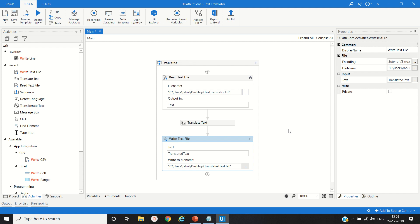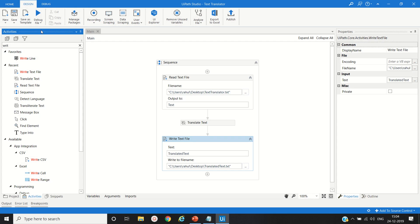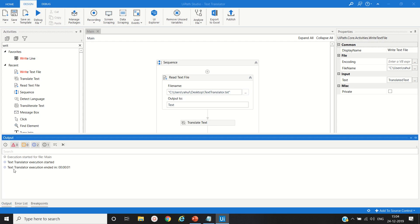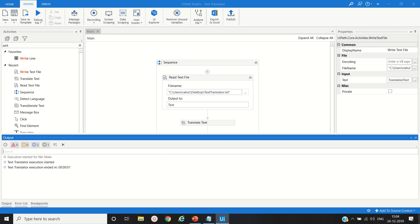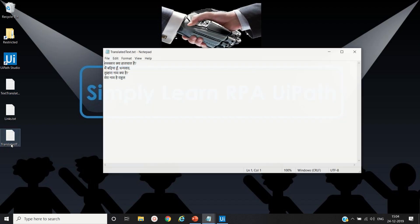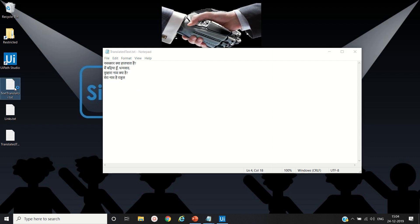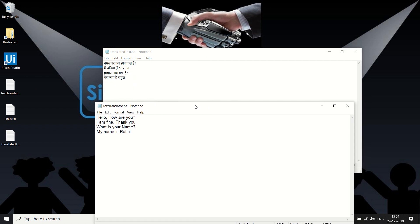That's it. In this workflow or process, let's run and see the result. Yes, execution completed. You can see execution has been ended. Let's see the translated text file. Here you can see our English text converted into Hindi.